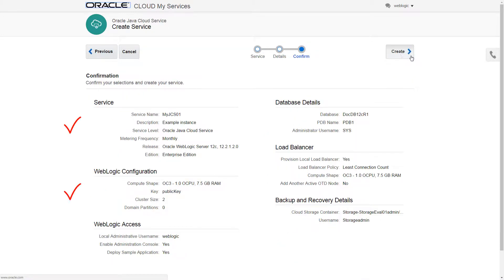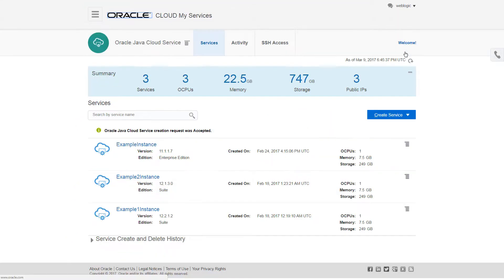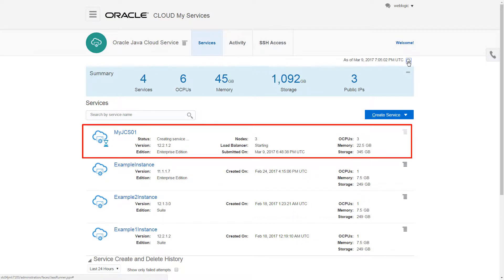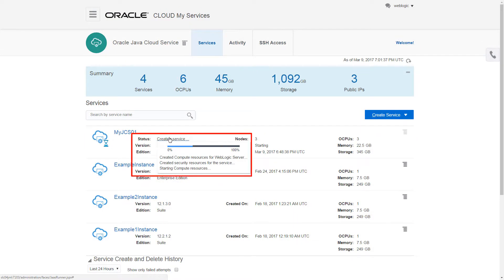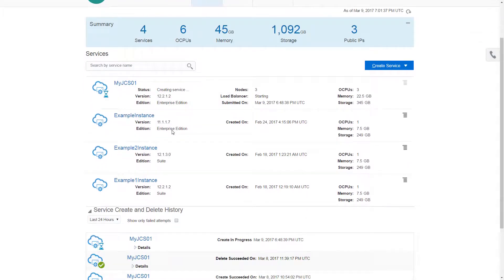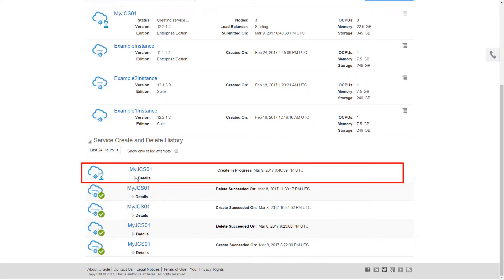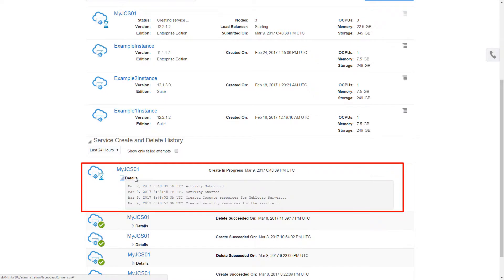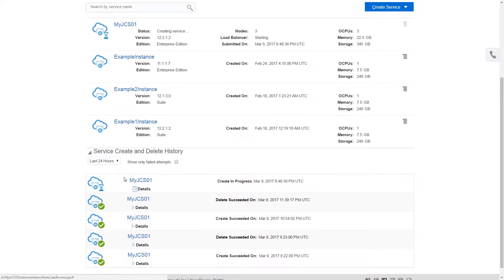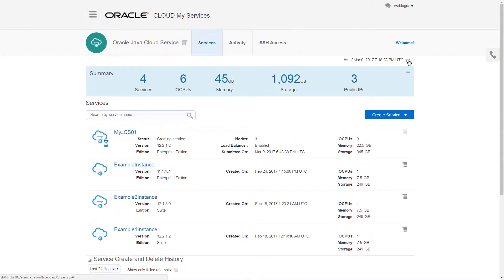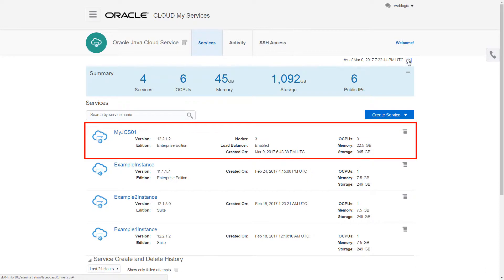Now, I'll confirm the details and create the instance. I can see that the service instance has been added and will be provisioned and running soon. I can check the provisioning progress here and here. I'll refresh the screen and my service has been provisioned. I'm ready to manage my instance and deploy my applications to the cloud.